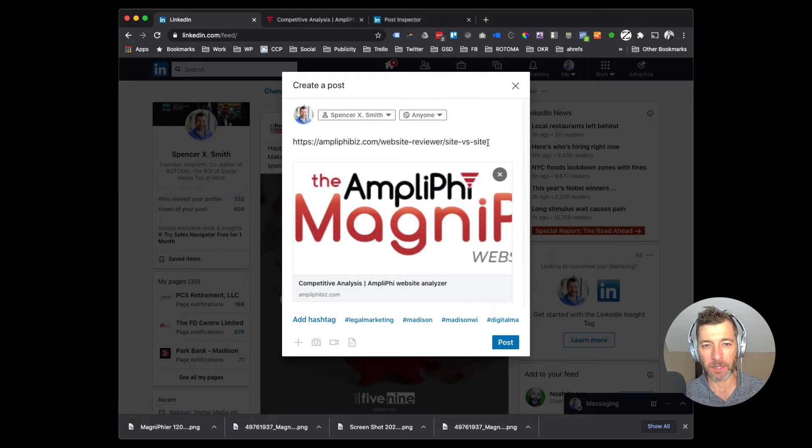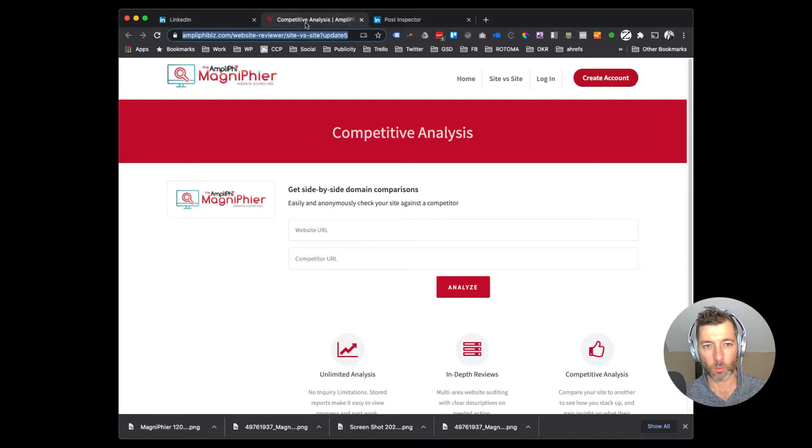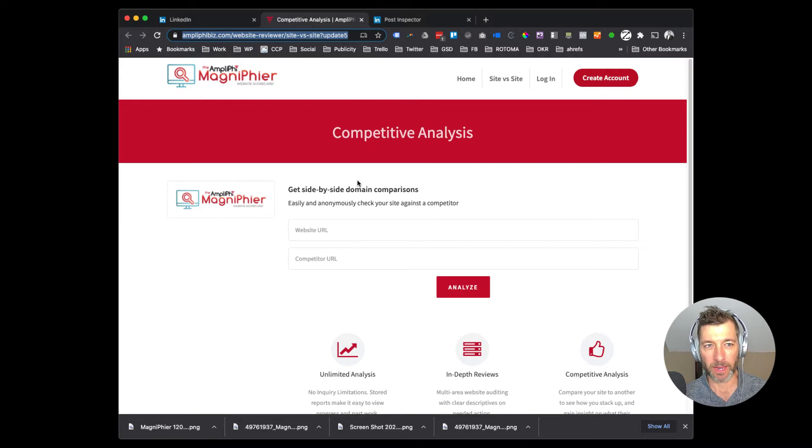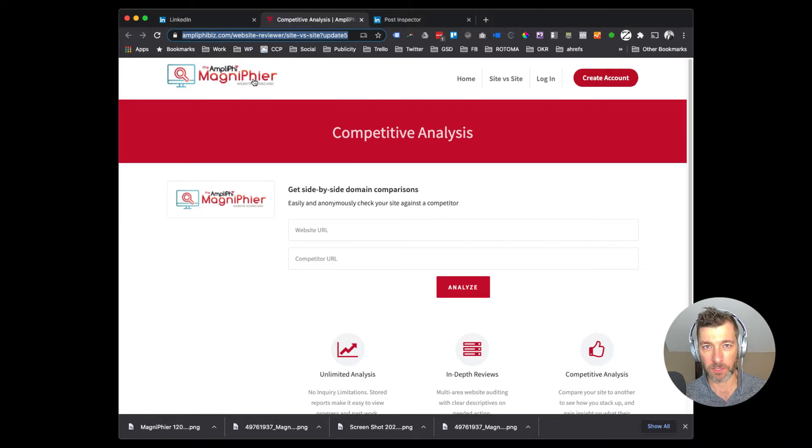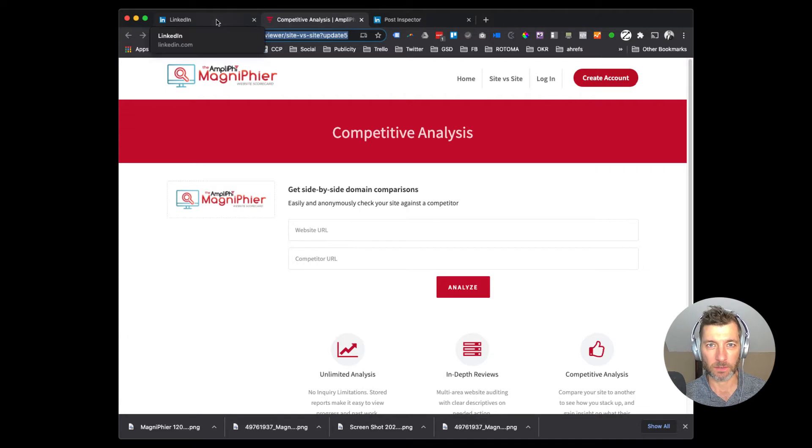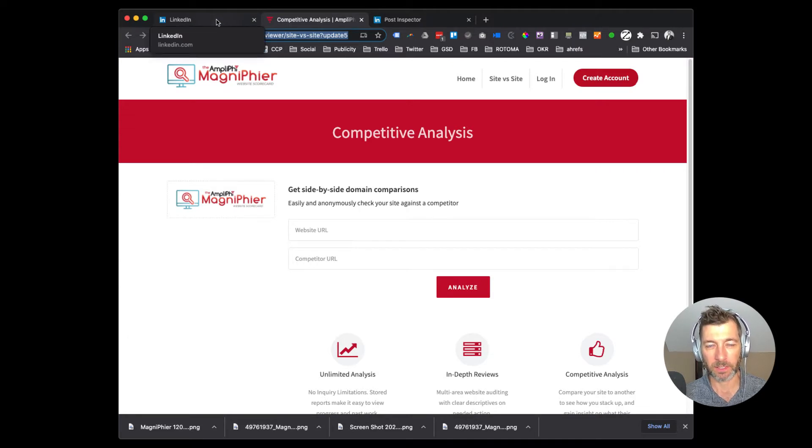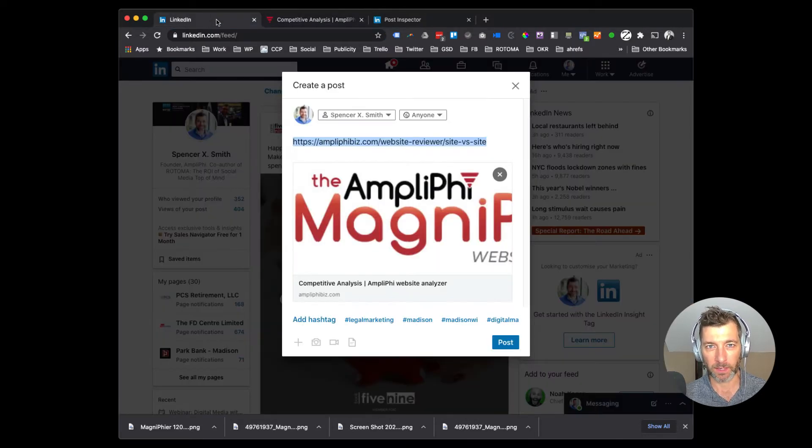Now, what's happening here is I put in the URL from this website analyzer tool that we have, and what LinkedIn is doing by default is grabbing the first image it can find. And what we need to do is instruct LinkedIn specifically where we'd like it to go instead.